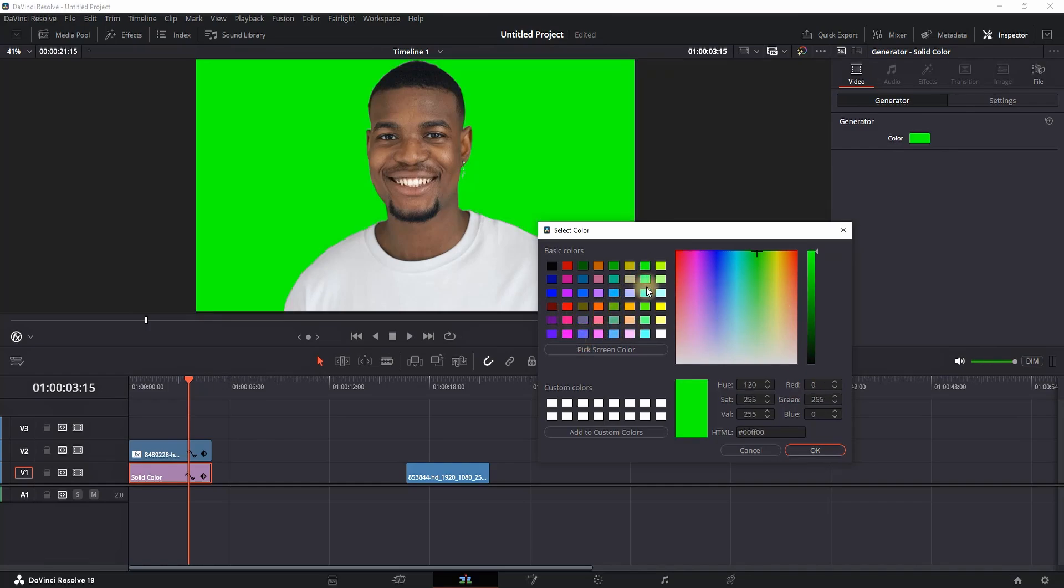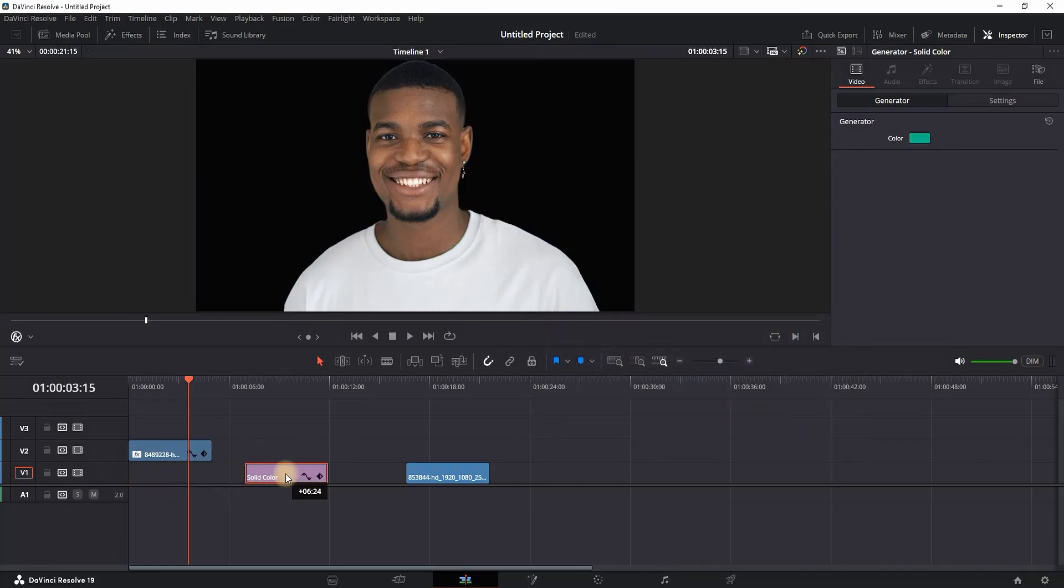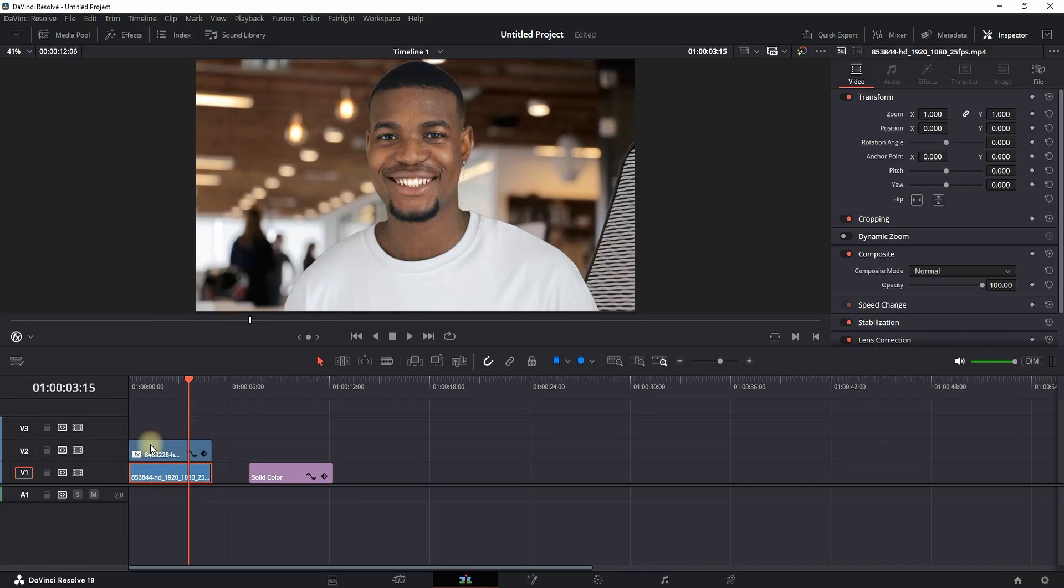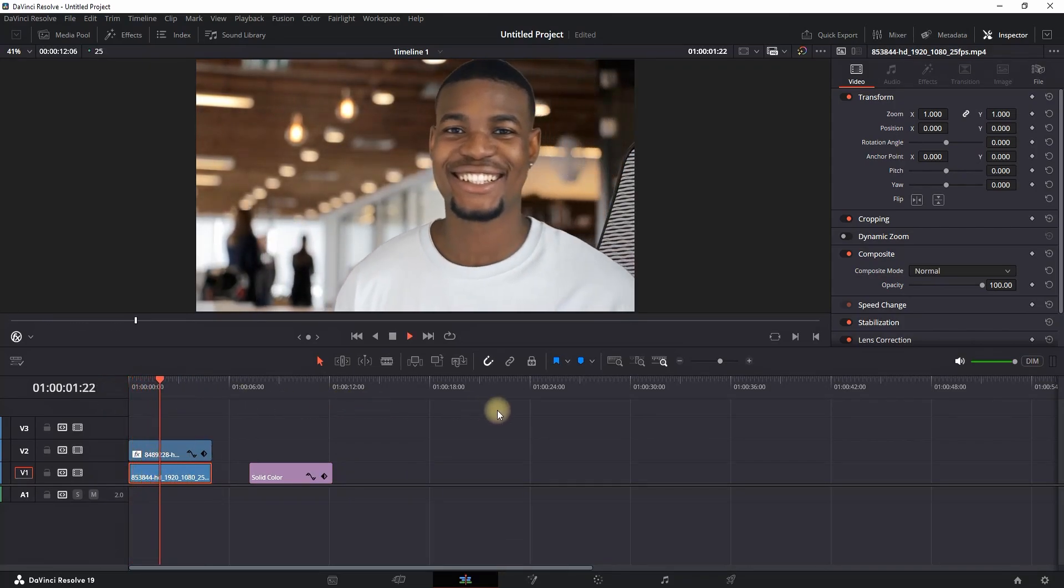Of course, you don't need to use this solid background or any other generators in DaVinci Resolve. You can also use other stock footages, just like this one I'm leaving in the back. As you can see, it's running just fine.